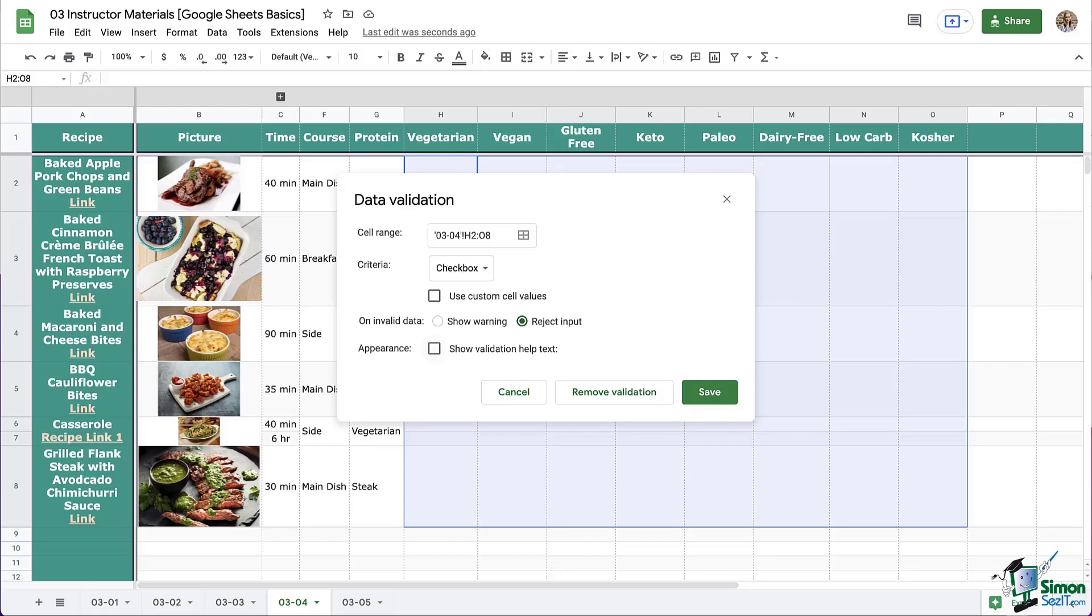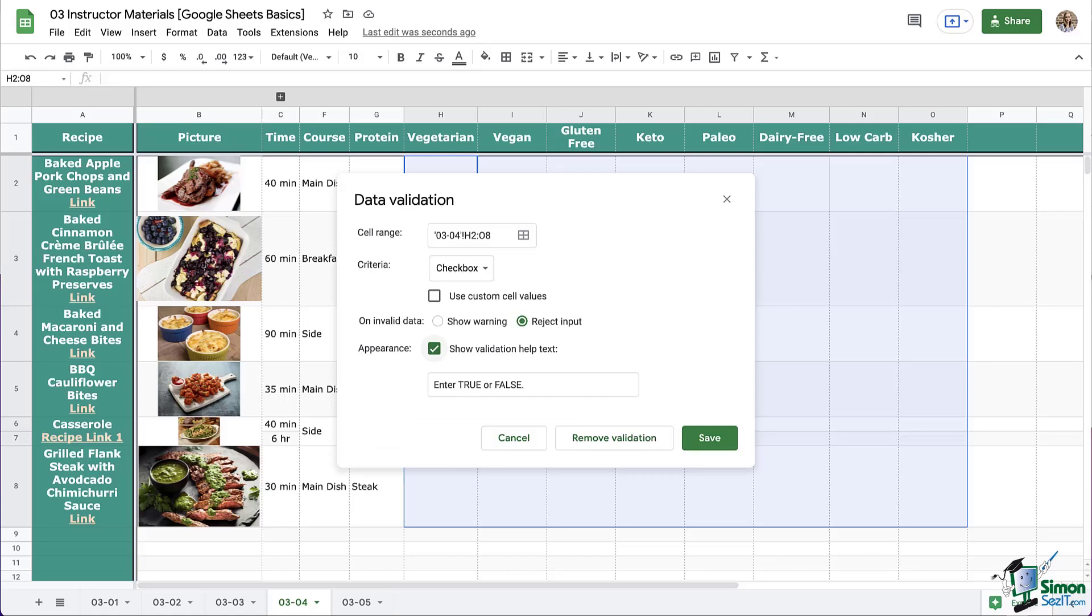The last thing we have here is appearance, which refers to the message that is given if there is any type of invalid data entered into the cells. In this case, we can just write, click on the checkbox. That seems like a good enough message, and then click save.